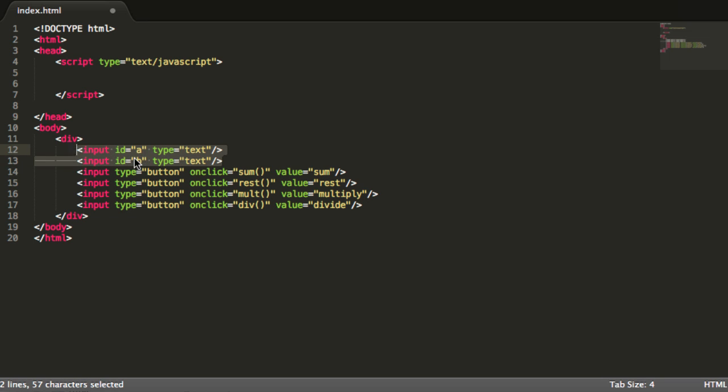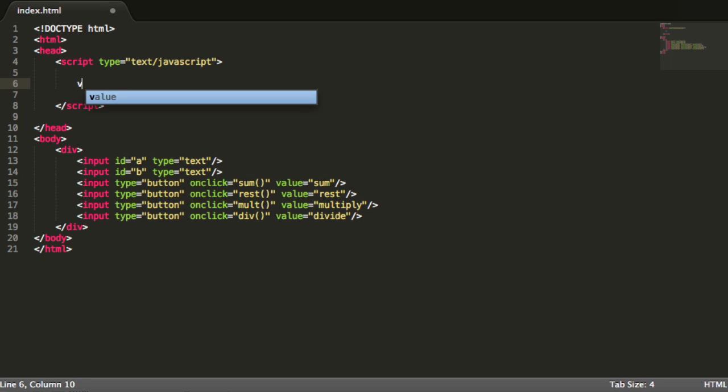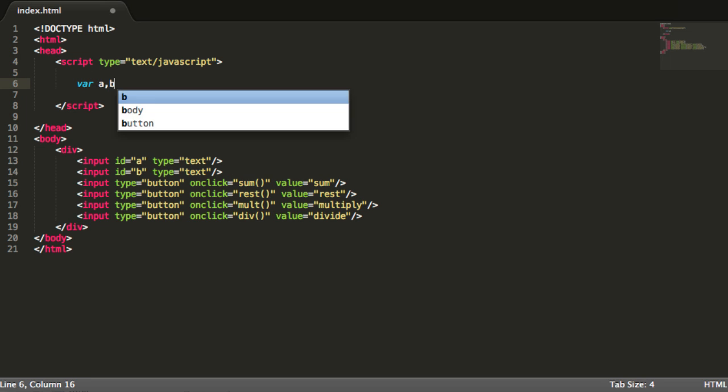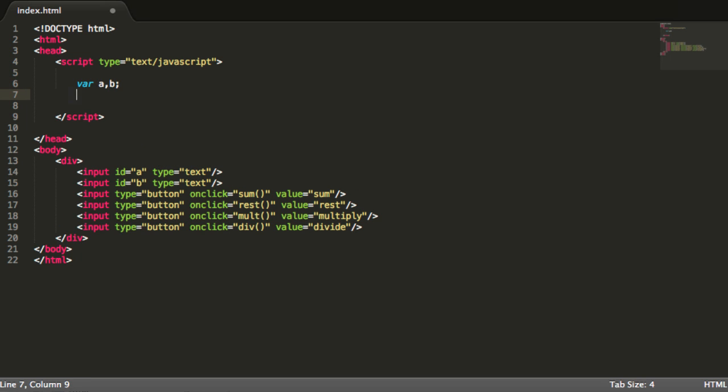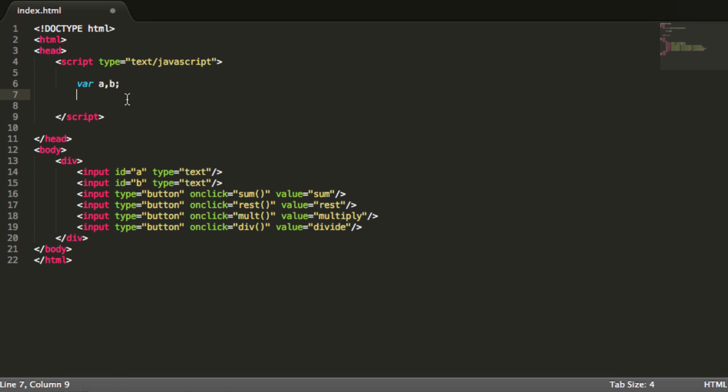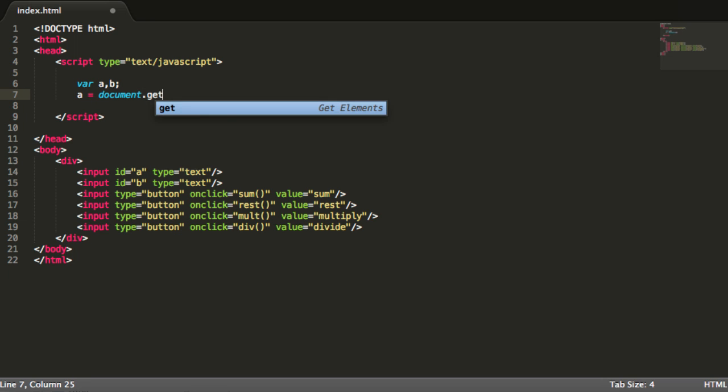And in those functions we are going to make the operation depending on what values we have over here. So I am going to create two variables, for example A and B, that will correspond to these other two variables on the input.